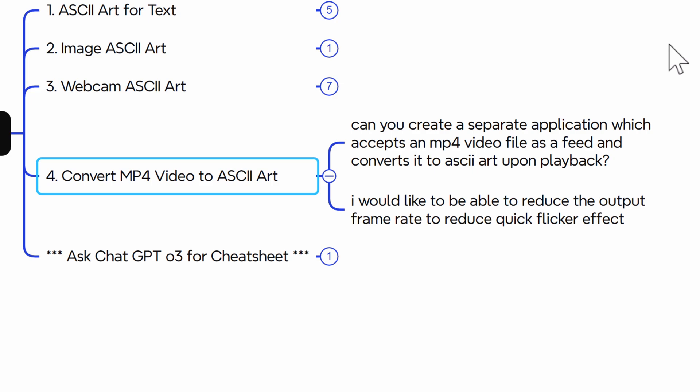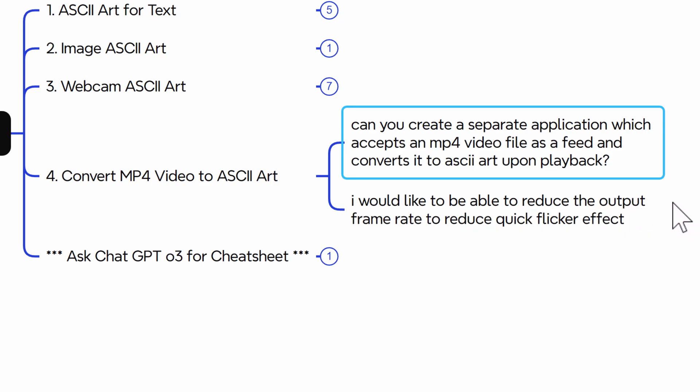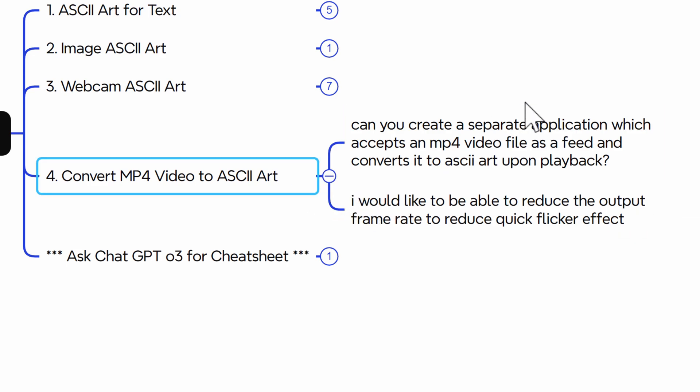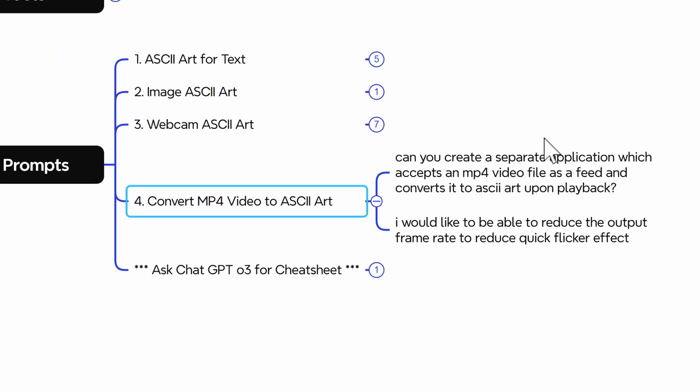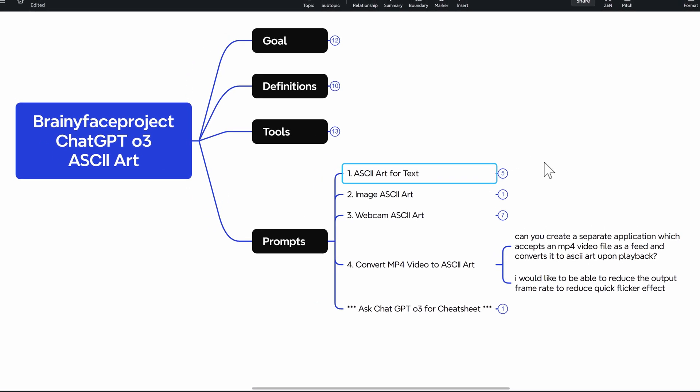But when I did it on the first iteration, I didn't like the flickering. So I asked it to be able to reduce the output frame rate to reduce quick flicker effect. And then it gave me a switch where I could adjust the number of frames per second. So yeah, these were the prompts that I used to create all of these cool Python codes.